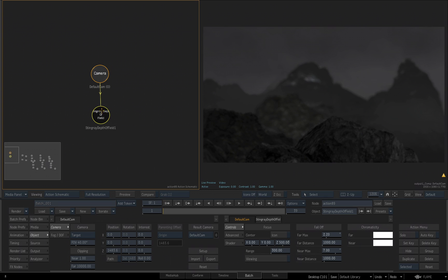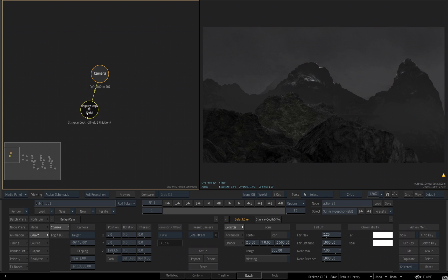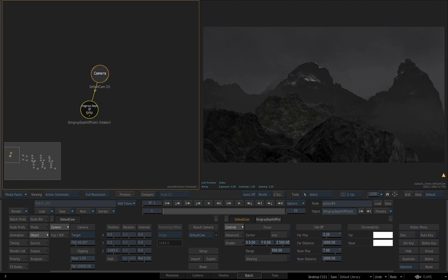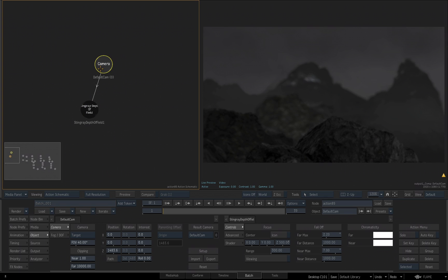Now if I select my Stingray node and I hit the H key to hide it and unhide it, we can see the effect of the depth of field. Because it's a camera effects, a Matchbox tool applied to the camera, it affects the entire scene. Now I want to continue adding more camera effects to my camera, so make sure it's selected.